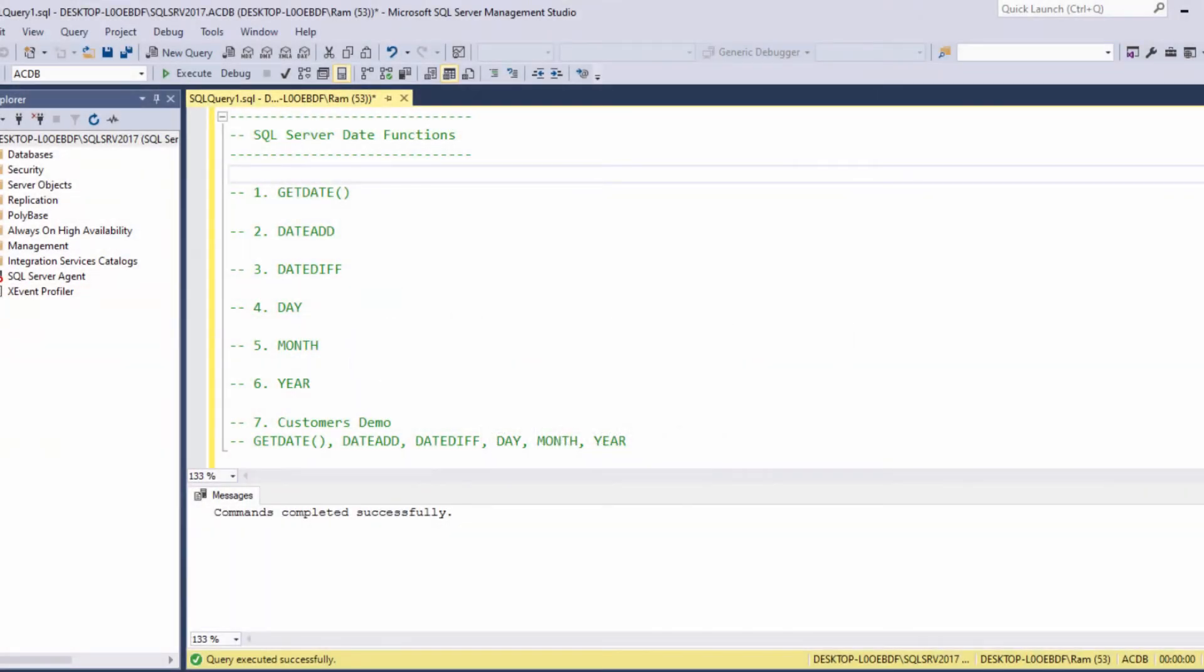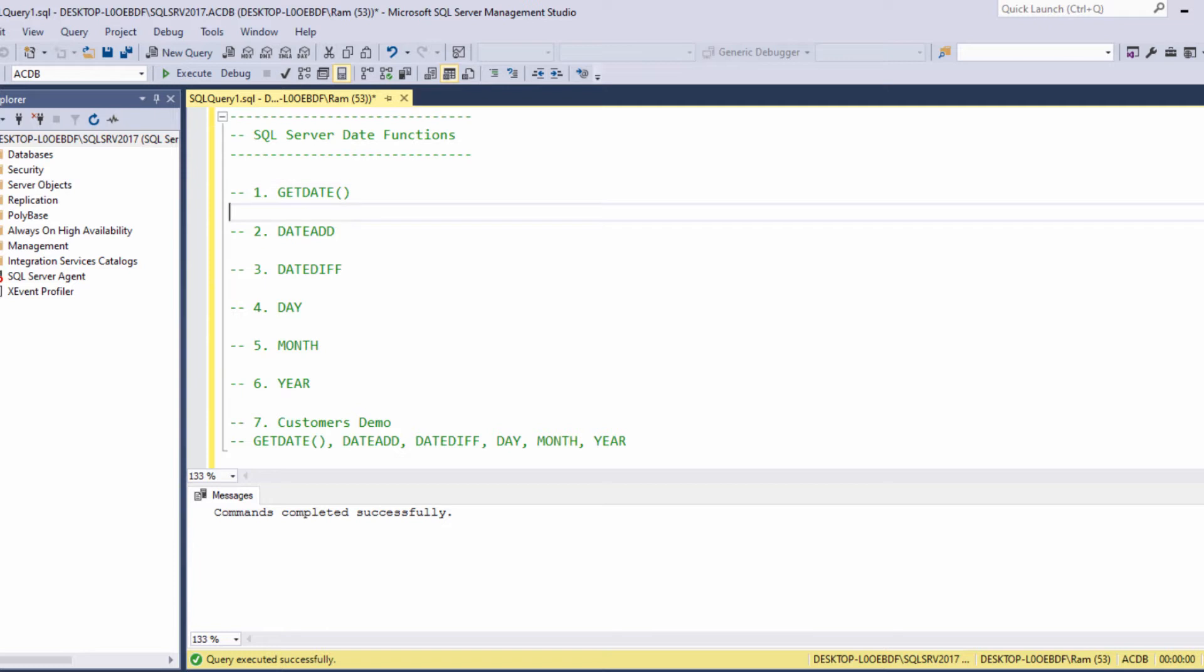Hi, this is Ram from ramkadem.com. In this lesson, we are going to learn how to use some common scalar functions that operate on date values.